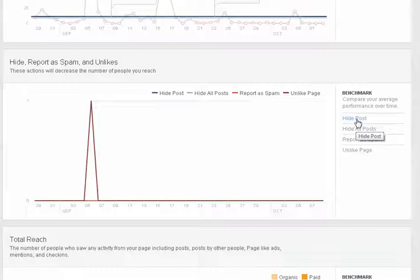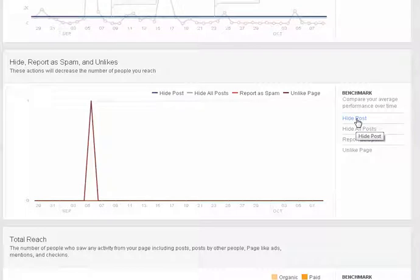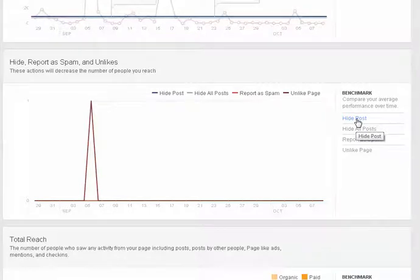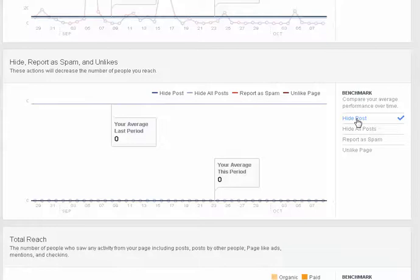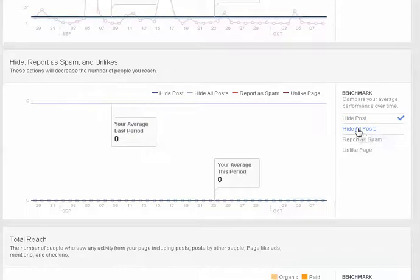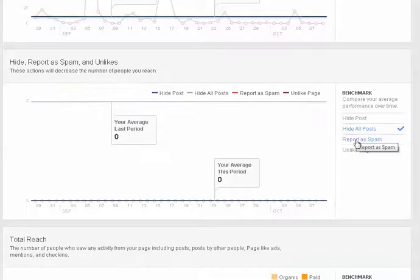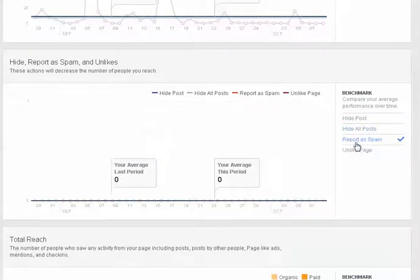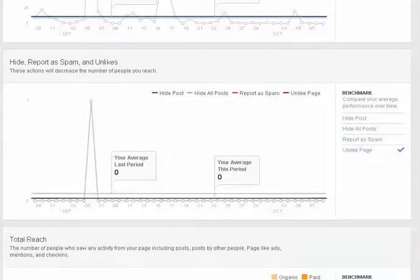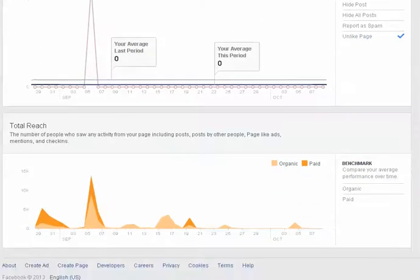And then below that this is really interesting and important - these are actions that people have taken that will hide your content from their news feed. So this is where you can see how many people have hid your posts or if they've clicked hide all posts or if they've reported your page as spam or if they've unliked your page.